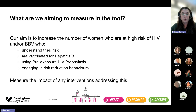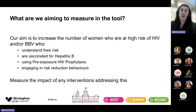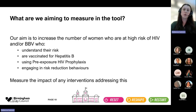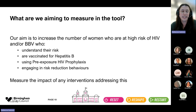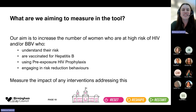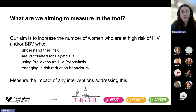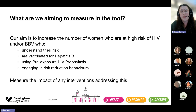So what are we aiming to measure in this tool? Because of that disproportionate rise in women, we initially targeted this tool at women, but it can be used for anyone we think is at high risk of BBVs — bloodborne viruses. We want to increase the number of people who understand their risk, who are vaccinated for hepatitis B if appropriate, who are using PrEP if eligible, and who are engaging in risk reduction behaviours. We then want to measure the impact of any interventions targeting that to see how effective they are.